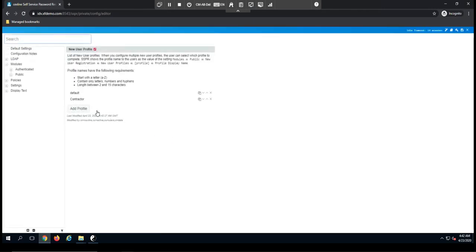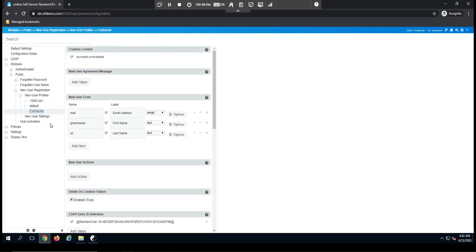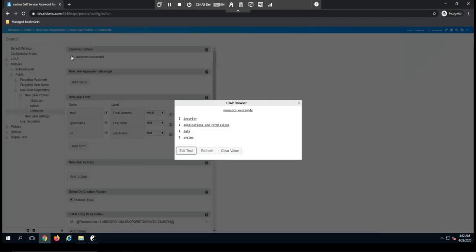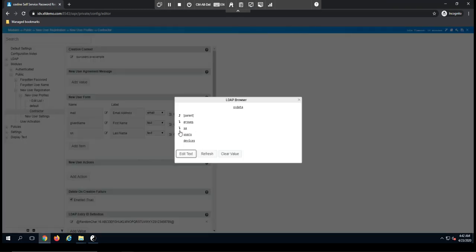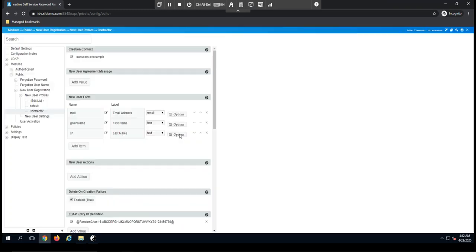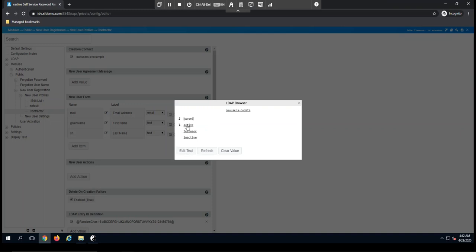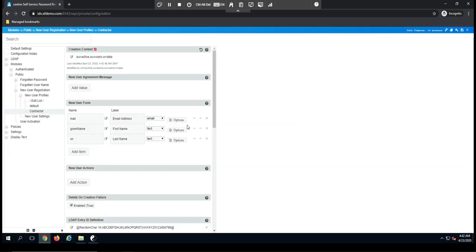So for example, I can define the context from which users will be created. In my case, I want to have all the users be created under data, users, and active users.